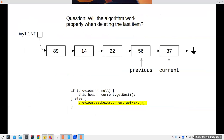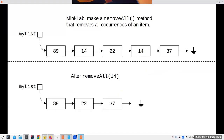What about deleting the last item in the list? We set previous's next to current's next — but current's next for the last item is null. That means the previous node now points to null, making it the new end of the list. So deleting the last node is not a special case — only deleting the first node at the head of a linked list is special.